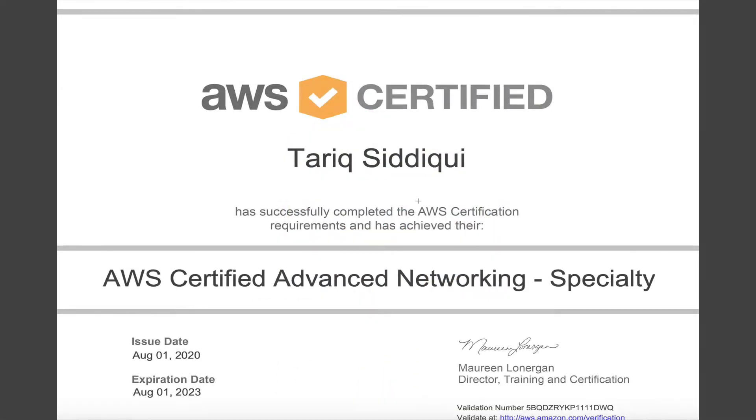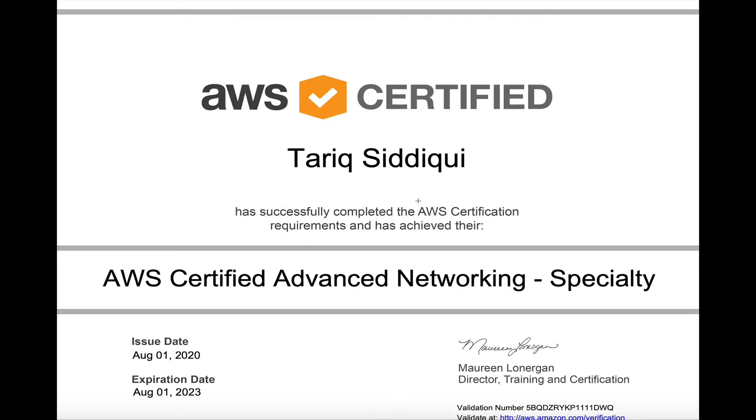Hey guys, welcome back to the channel. In this video I'm going to tell you how I prepared for my AWS Certified Advanced Networking Specialty exam. As you can see on the screen, this is my certification and I got this on the first of August, that is my birthday month.